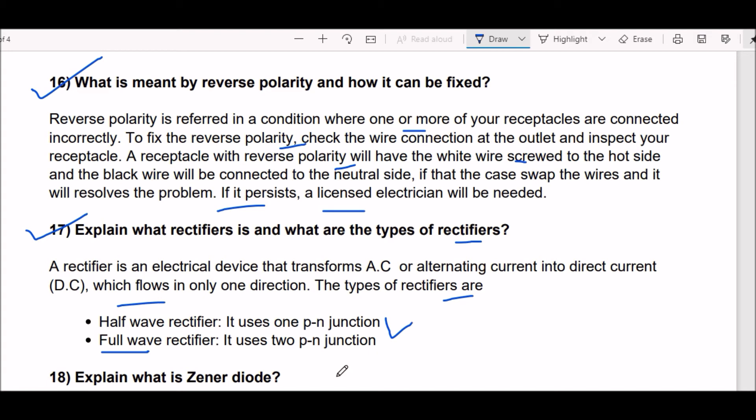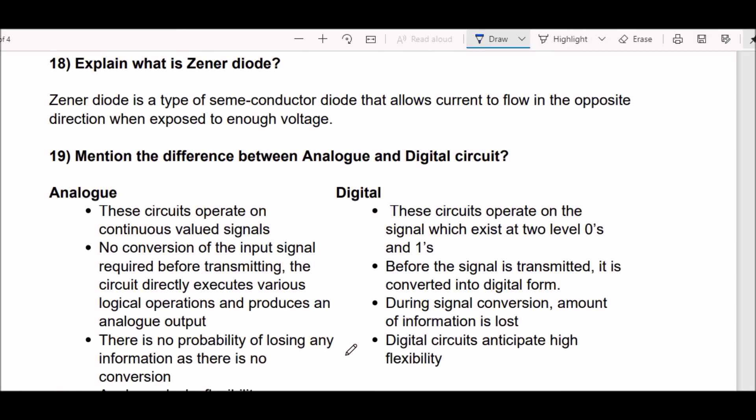Next question: explain what is a Zener diode. A Zener diode is a type of semiconductor diode that allows current to flow in the opposite direction when exposed to enough voltage.